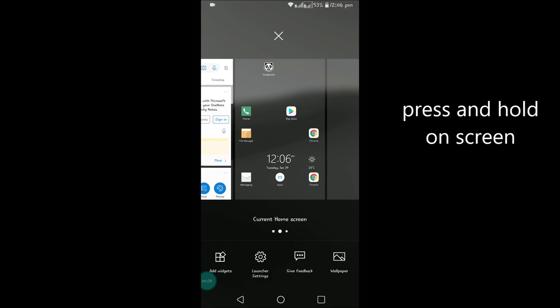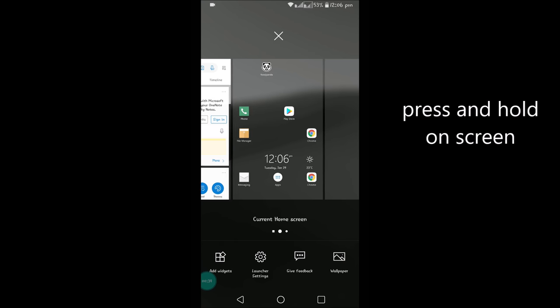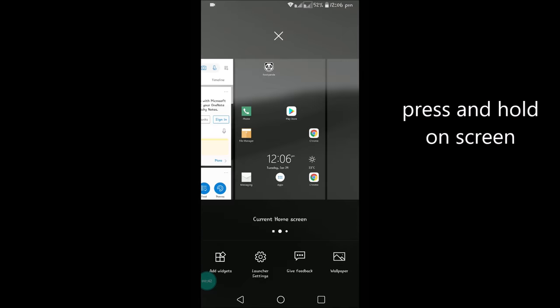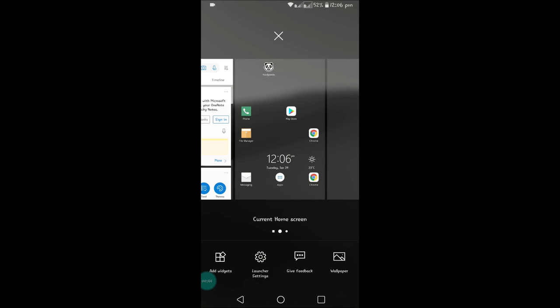See here at the bottom, you'll see 'Add widgets'. Press and hold on the home screen and you'll see this add widgets option. I used a different launcher, but even if you use any launcher, you'll get this 'Add widgets' option. So click on add widgets.